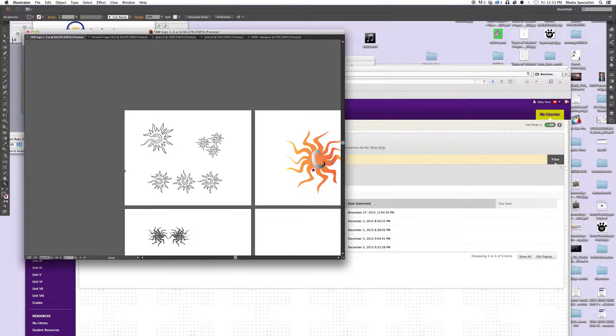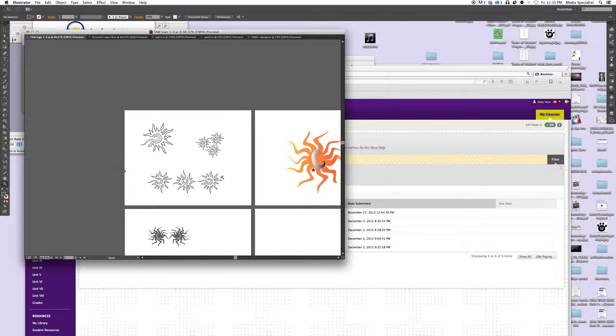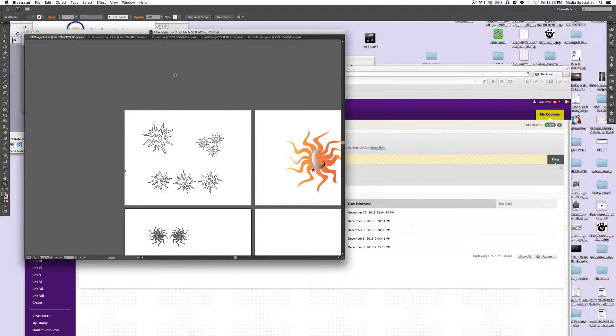And this one, like for some reason the star just, it annoys me because it's a very, you have very organic shapes and then you have a very cliche little star going on in there. So this one, I like this design more. I would suggest, I would push you more to using this one. But you know, feel free to talk to your classmates too and see what they're thinking about it.